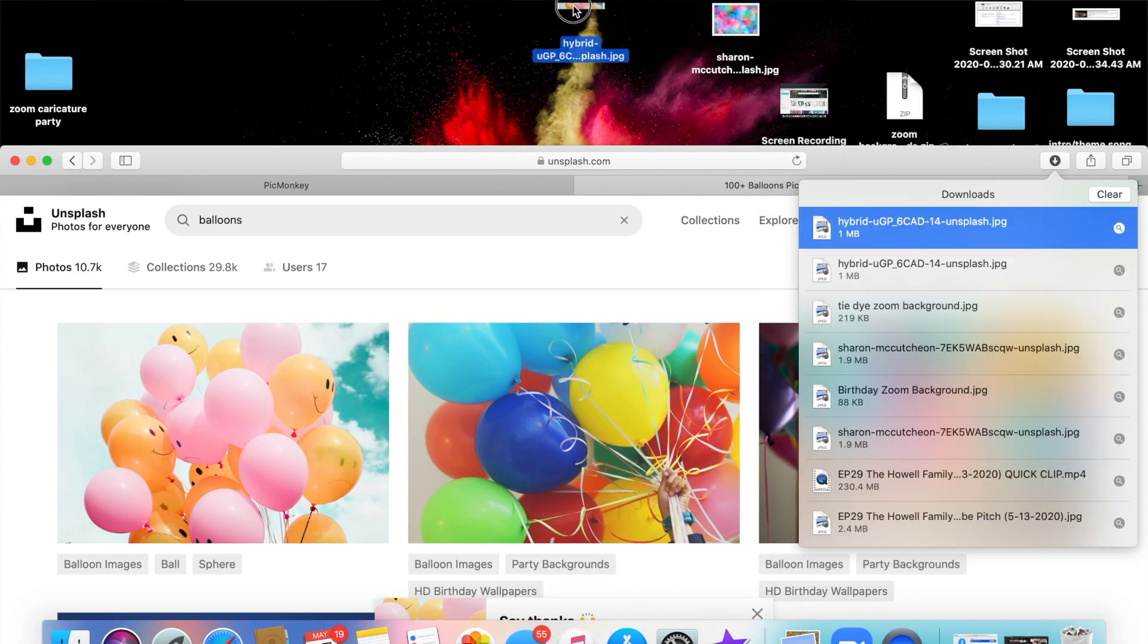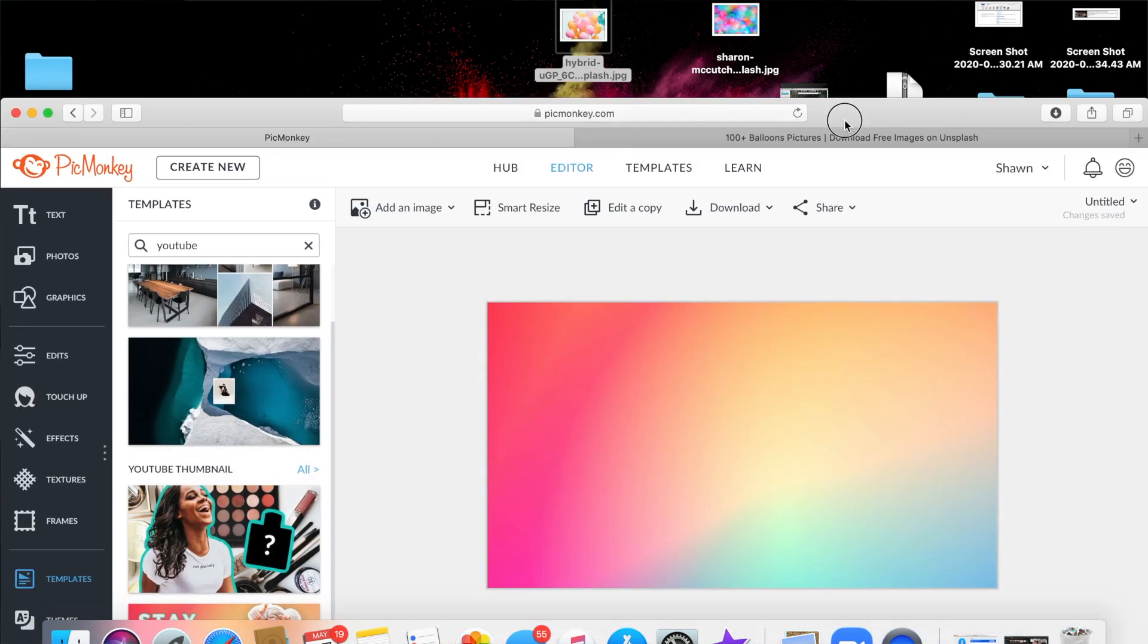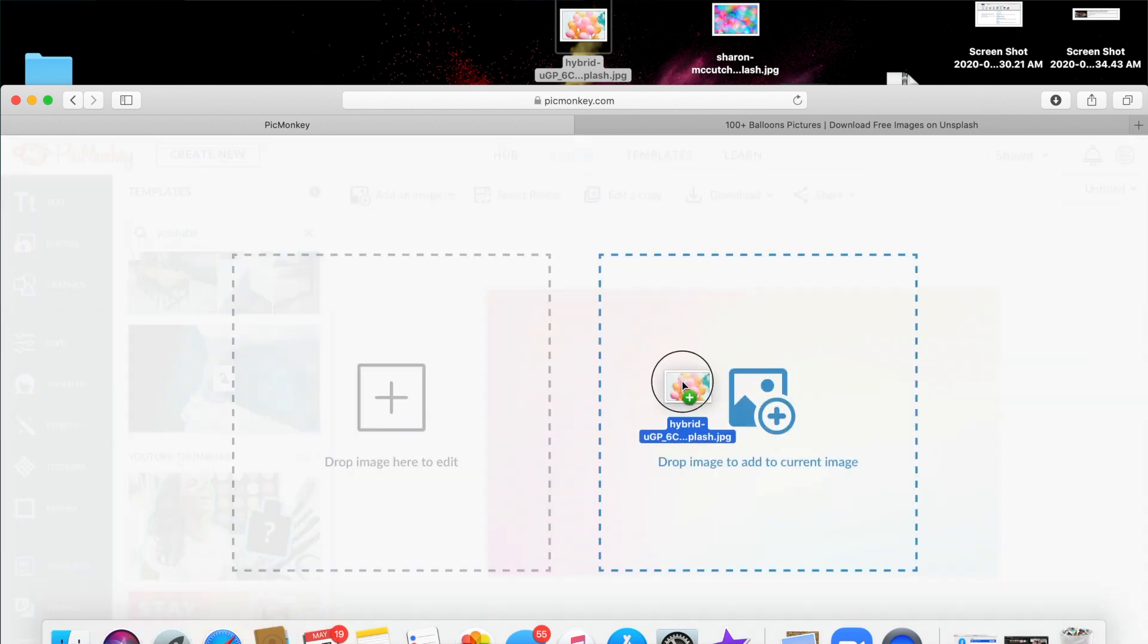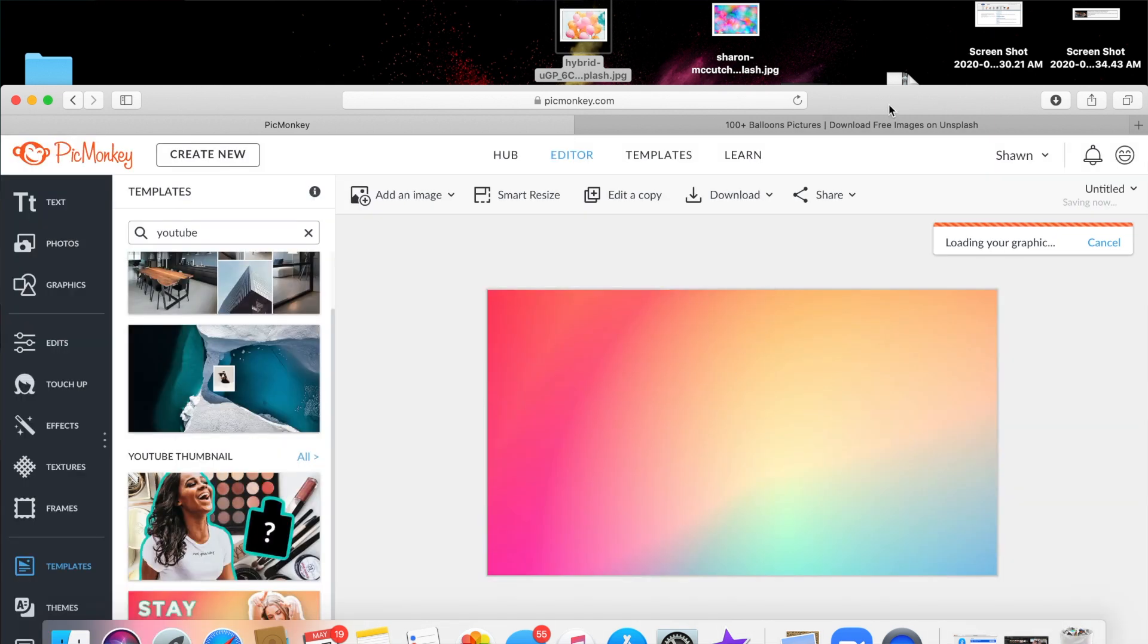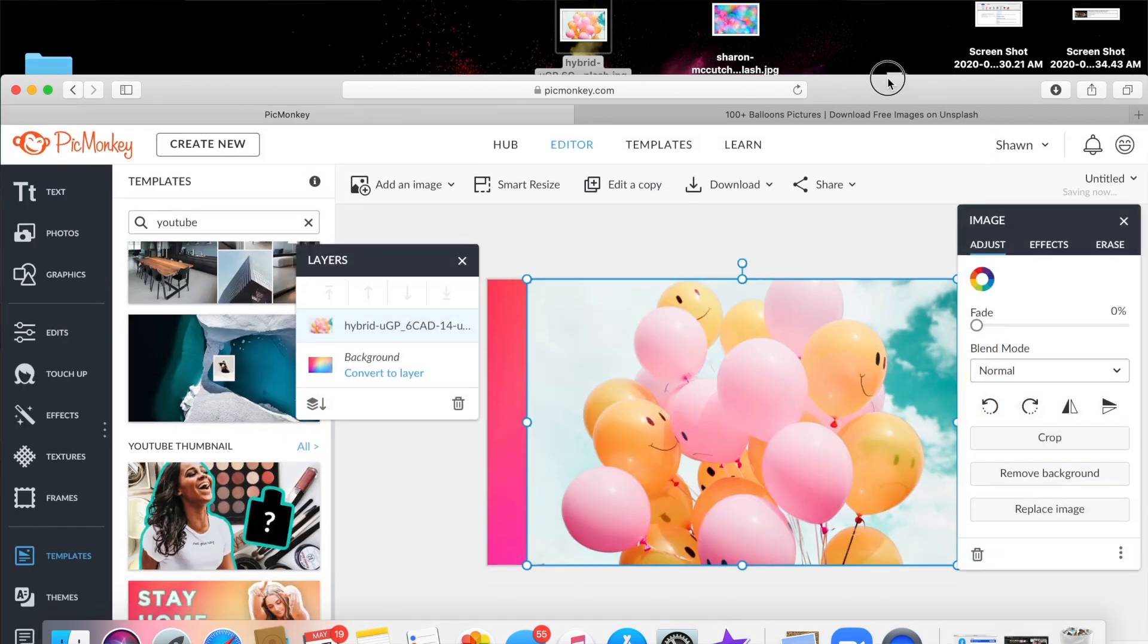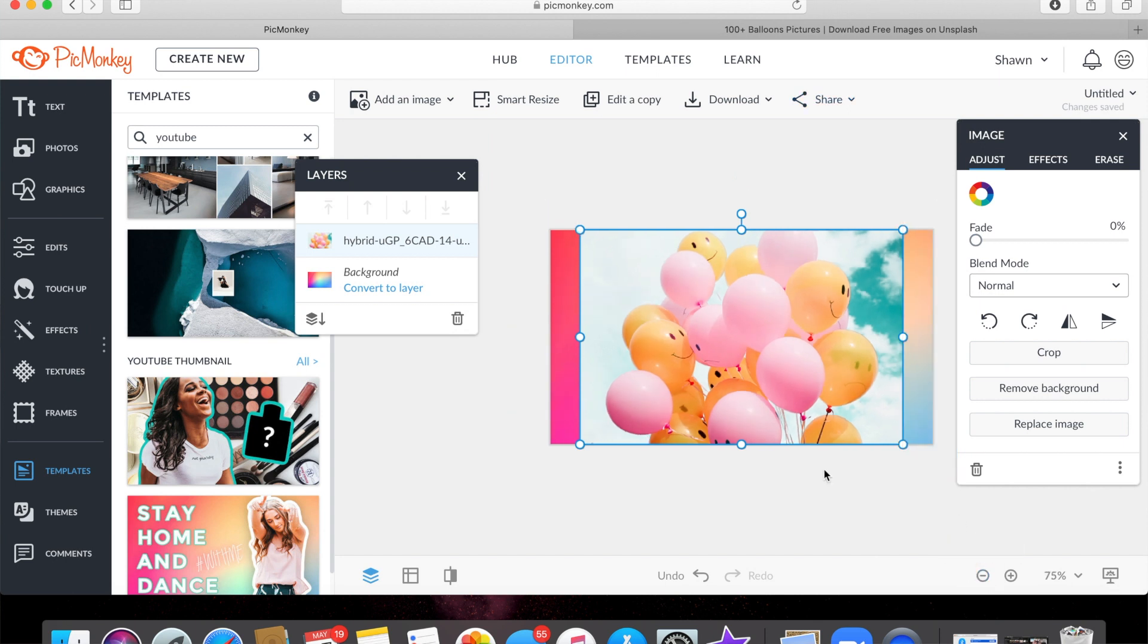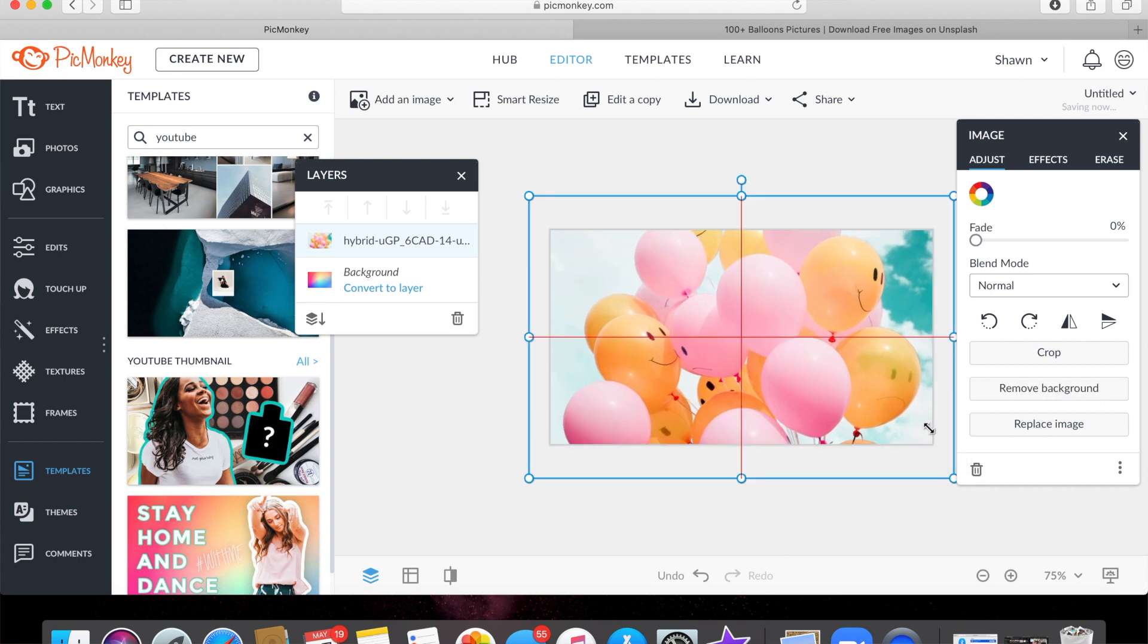Go back to PicMonkey and you can just drop it in and it shows up on your screen. And then I like to just drag, let's minimize it so we can see here, and you just drag it out however you want your image to show up.